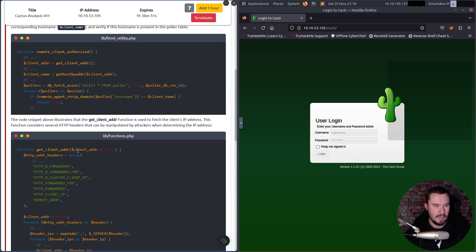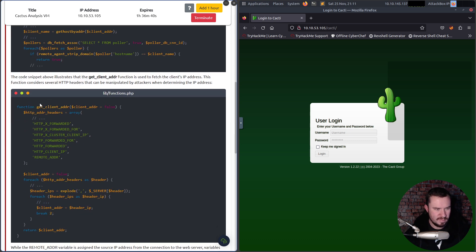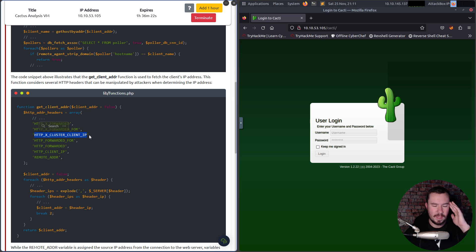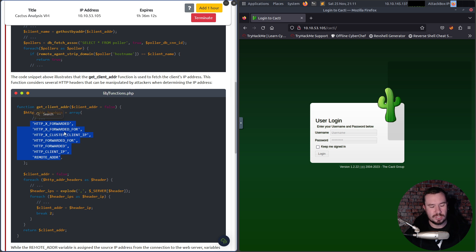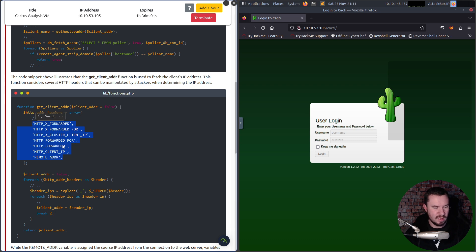The remote_client_authorized function obtains the client's IP address, converts it to a hostname, and verifies if that hostname is present in the poller table. The get_client_address function considers several HTTP headers when determining the IP — and I can already see the issue: these headers are all controllable by an attacker. On a web app pen test I often use a Burp Suite extension as a parameter hunter, fuzzing all these different headers. You don't want to verify client address based on something an attacker can control.